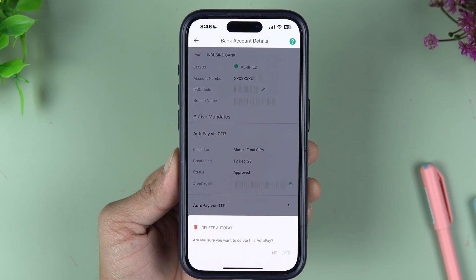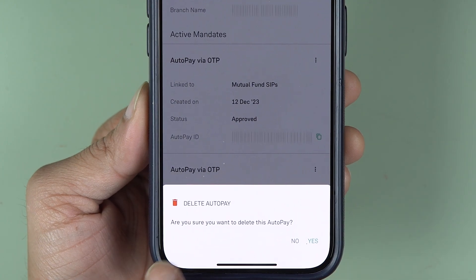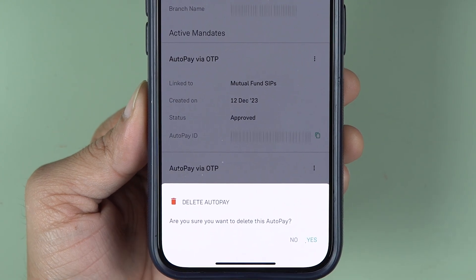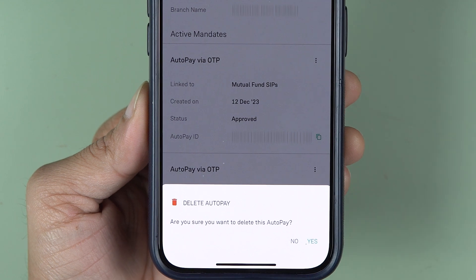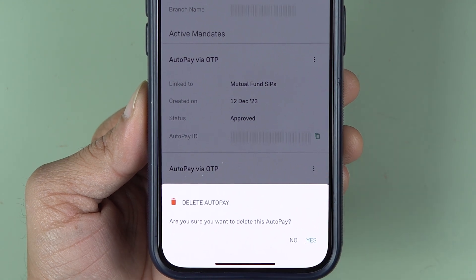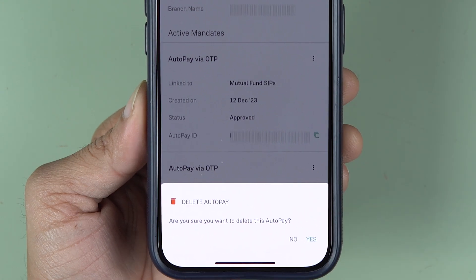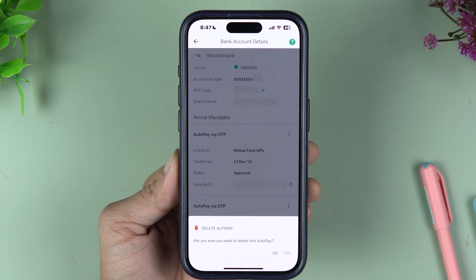If you want to cancel this, tap on the three dots and select the Delete option. You will get a pop-up screen saying: are you sure you want to delete this auto pay? If you want to delete it, select Yes. If you don't, select No.